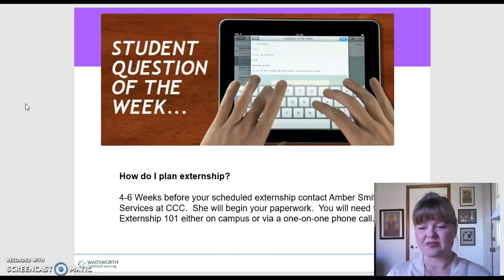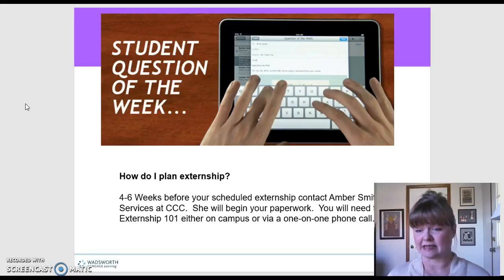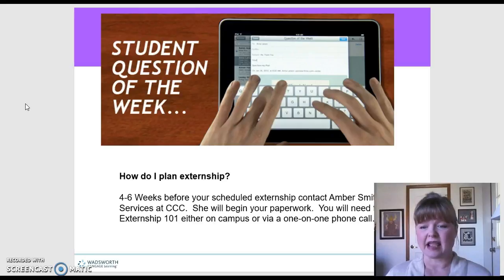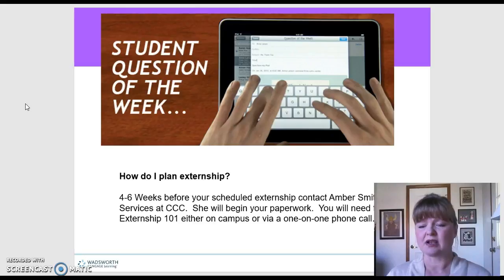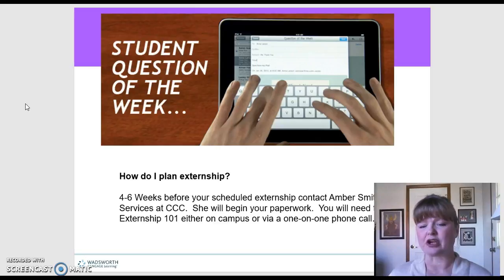This is a great question because I have several people getting ready to start externship. When you get your on-ground experience in your daycares, you want to contact Amber Smith in Career Services. She is our career service rep specifically for ECE, so contact her about four to six weeks before your externship should start.